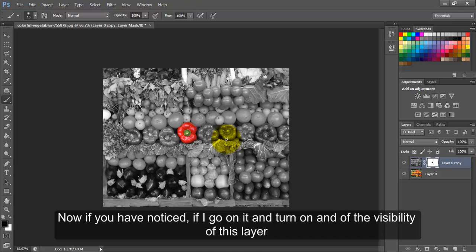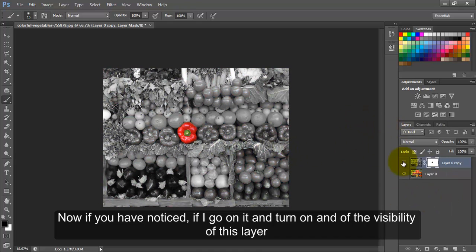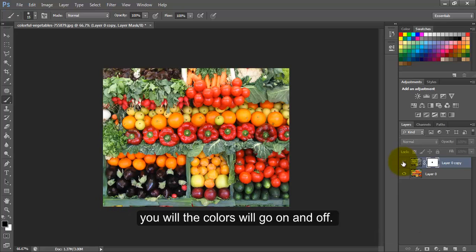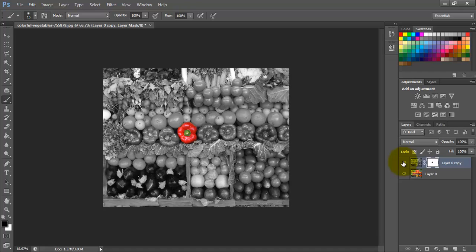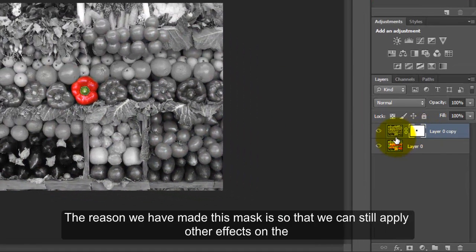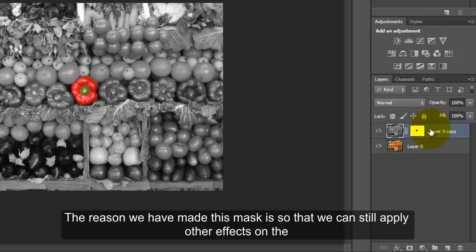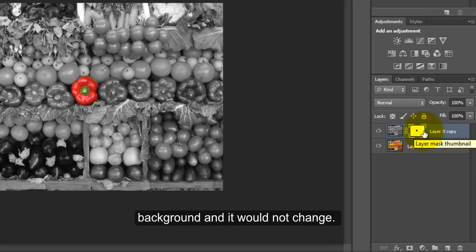Now if you have noticed, if I turn on and off the visibility of this layer, you will see the colors will go on and off. The reason we have made this mask is so that we can still apply other effects on the background and it would not change.